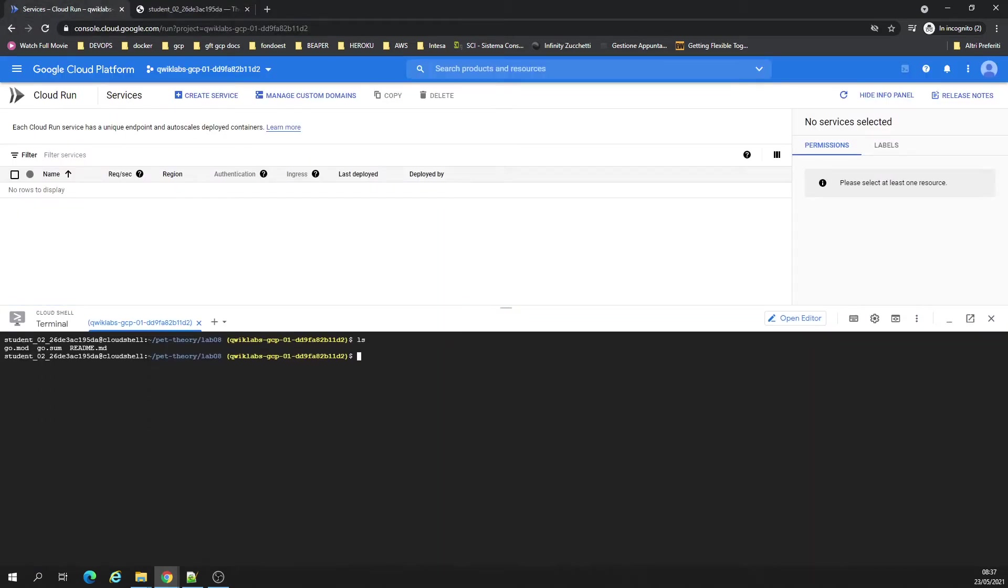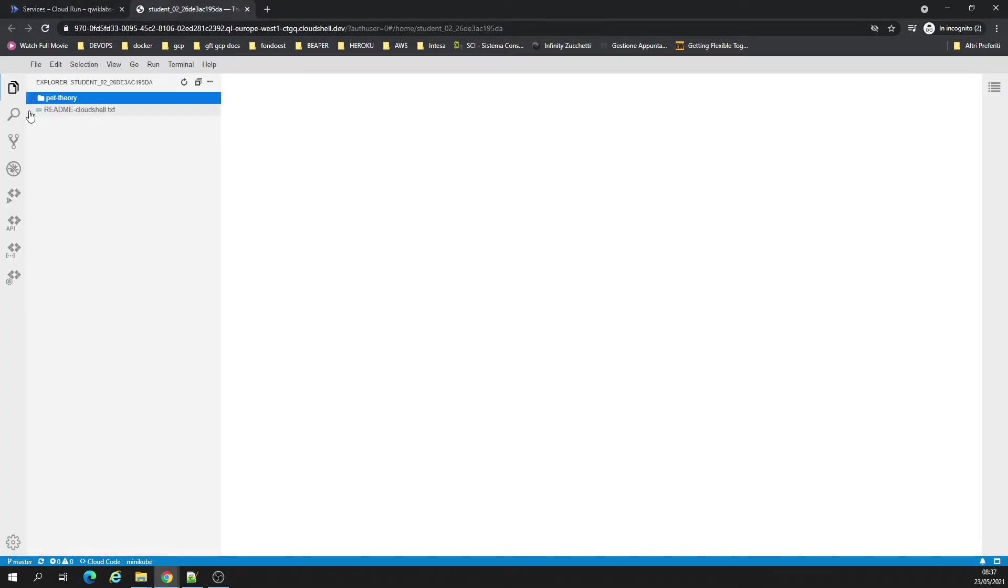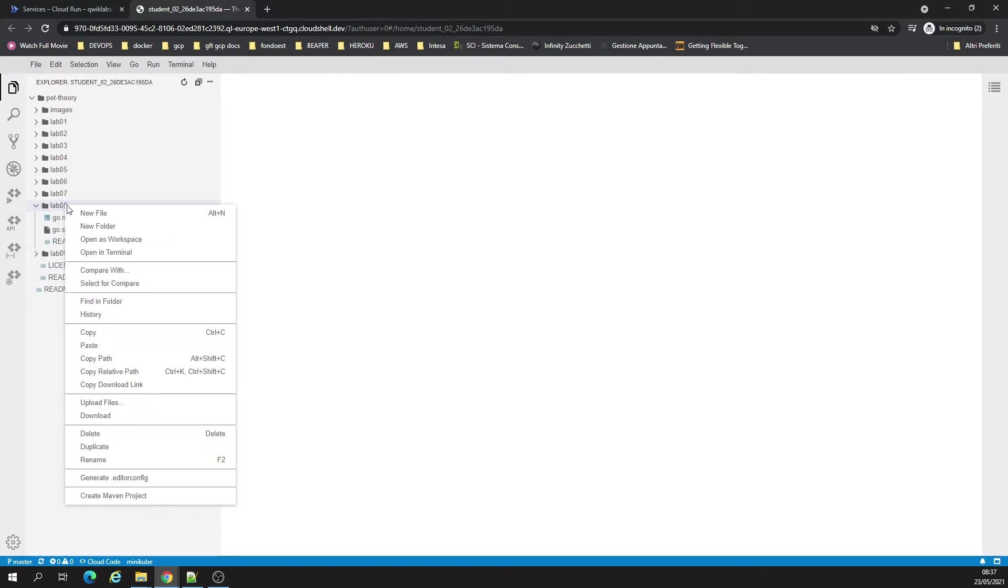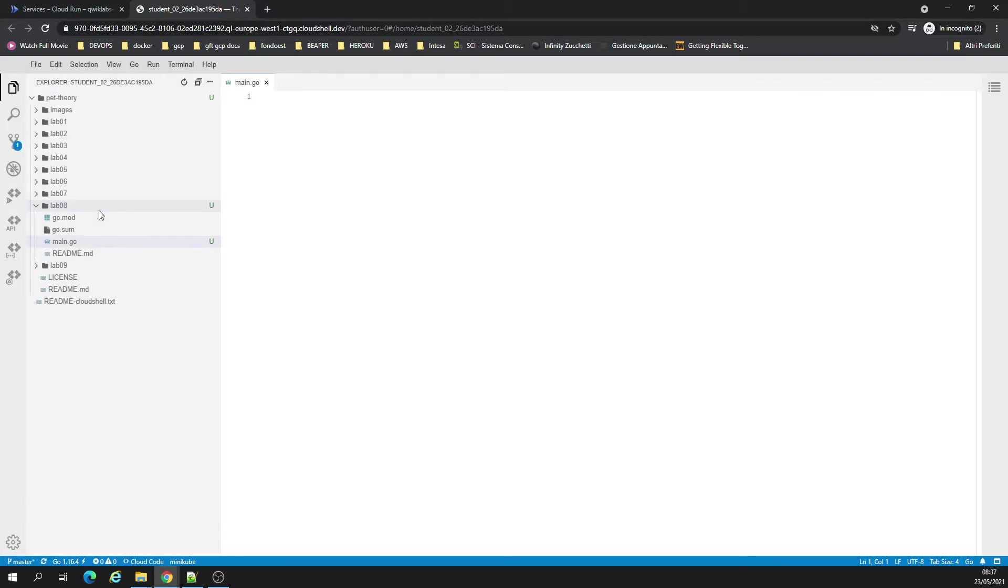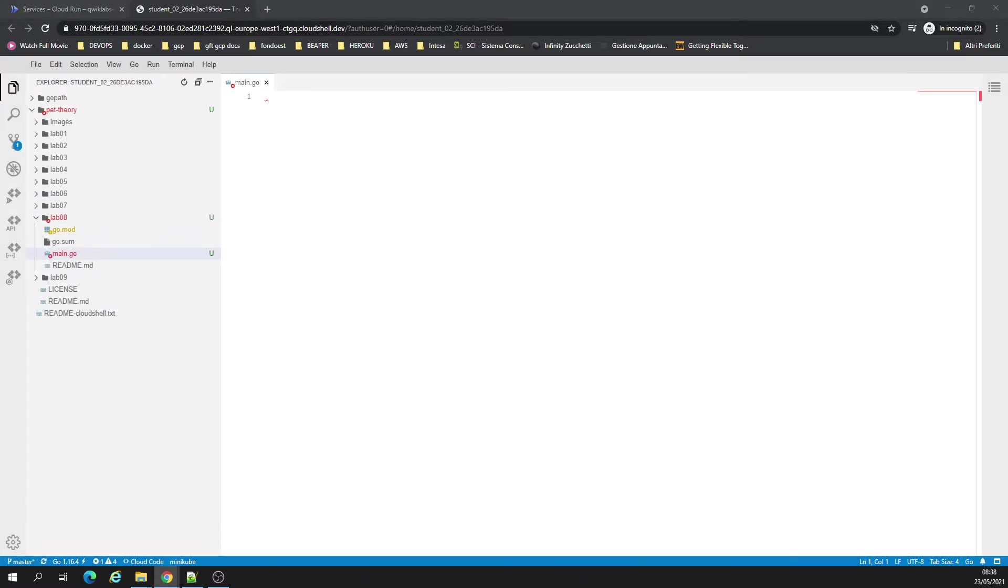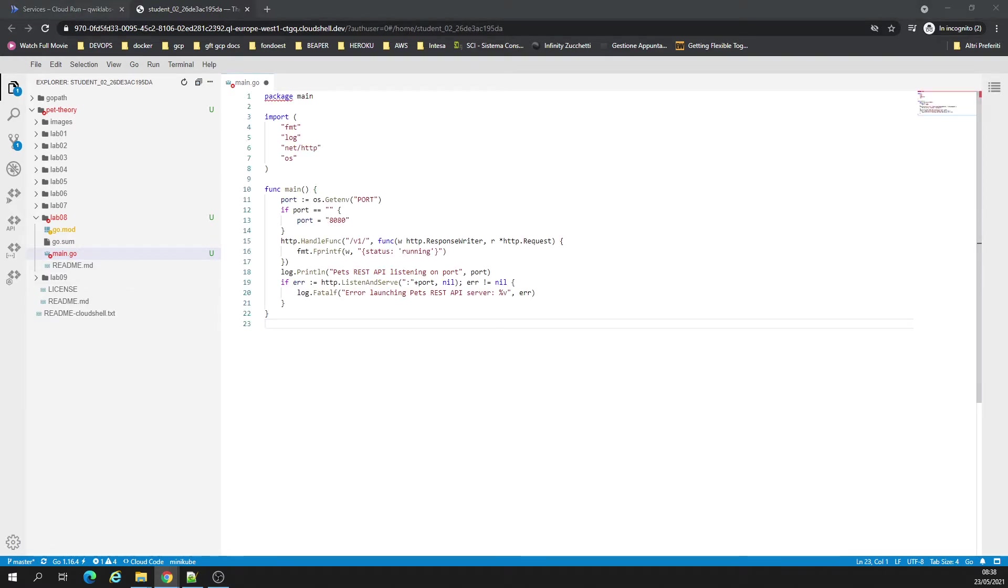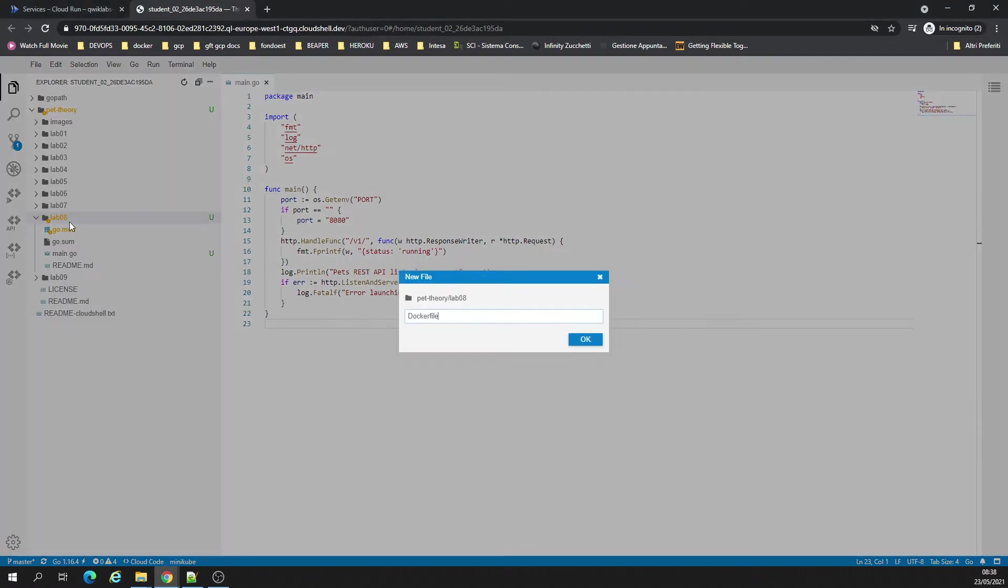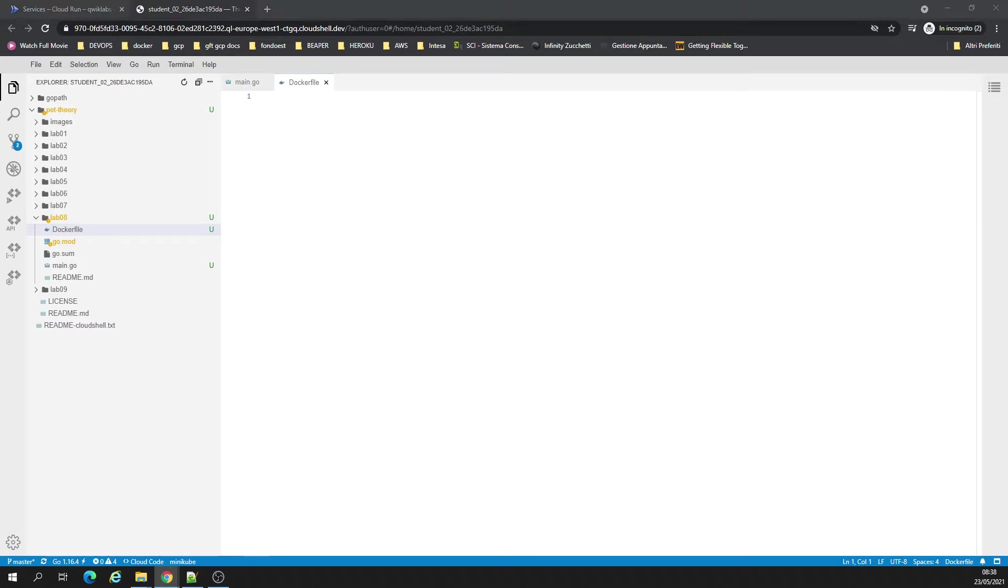We're going to create a Docker directly here. So what we have, path theory lab 08. Let's create a new file main.go, that's what we need to be running. I already had a prepared main file. Now I have to create a Docker file. New file Docker file from work.